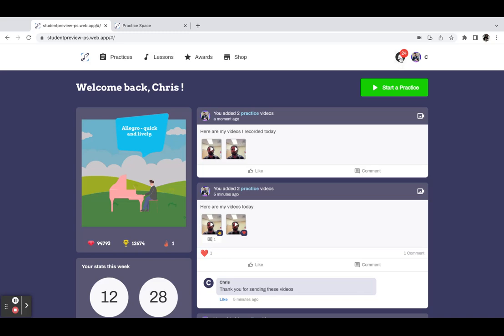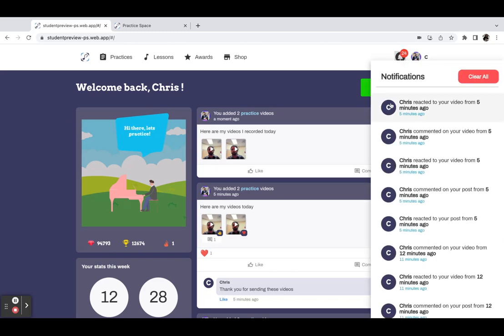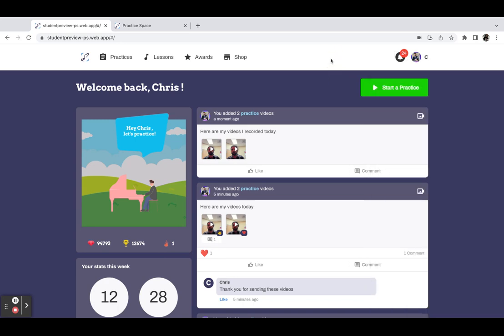Also up here we have a little notifications button for the students, so they can see when their teacher has reacted or commented on a specific video. There's also push notifications that go to mobile devices, so a teacher can see when a student uploads a video, and a student can see when a teacher reacts or comments on a video.